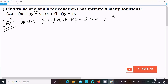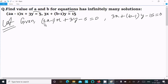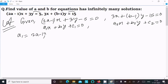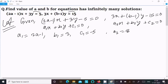...plus (b − 1)y − 15 = 0. Now, these equations are in the form a1·x + b1·y + c1 = 0 and a2·x + b2·y + c2 = 0. So we can write: a1 = 2a − 1, b1 = 3, c1 = −5, and a2 = 3, b2 = b − 1, c2 = −15.